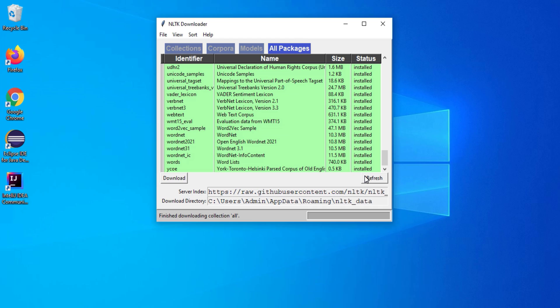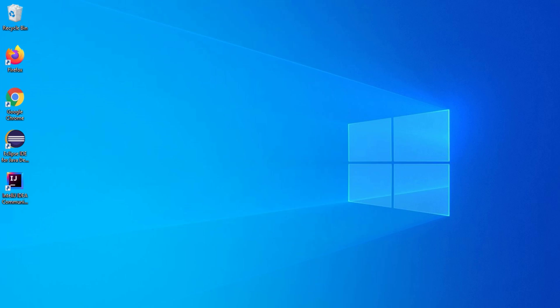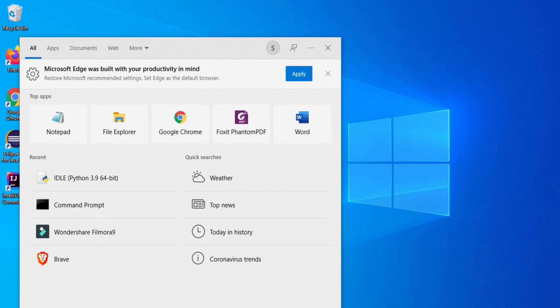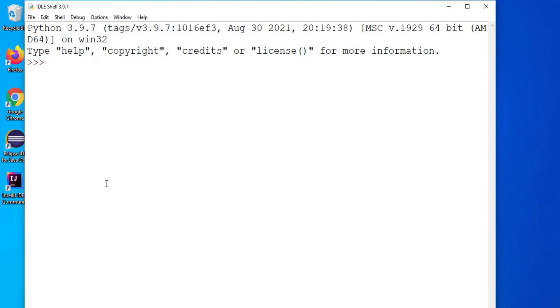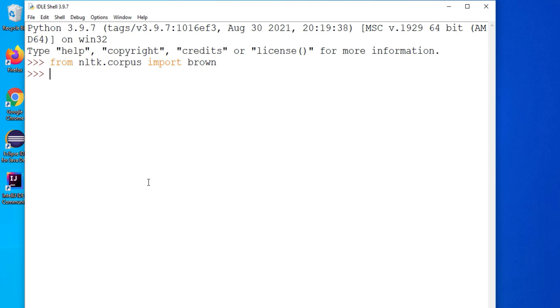So let me go to python IDLE again and show you one of the uses of package. So I will just close this. Okay I had closed that IDLE. So I am going to start it again and now here I am going to import the packages which I need.